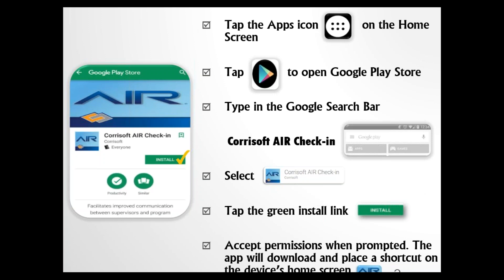This is what the shortcut looks like. If you download the app but that icon does not show up on your device, check the Android version of your phone — an older version may not load that icon.